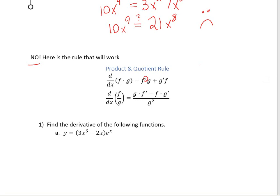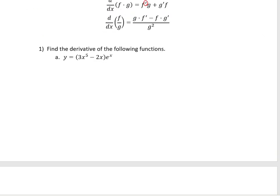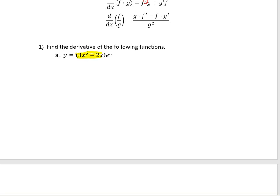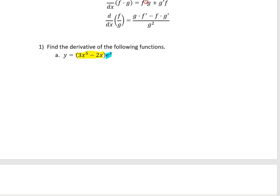Let's go ahead and find the derivative of the following functions using these rules. First, I'm going to look at these and try to denote which function is my f and which one is my g — what two functions am I multiplying together? In this first problem, I have 3x to the fifth minus 2x, and then that whole thing times e to the x. So this polynomial will be my f, and e to the x will be my g.